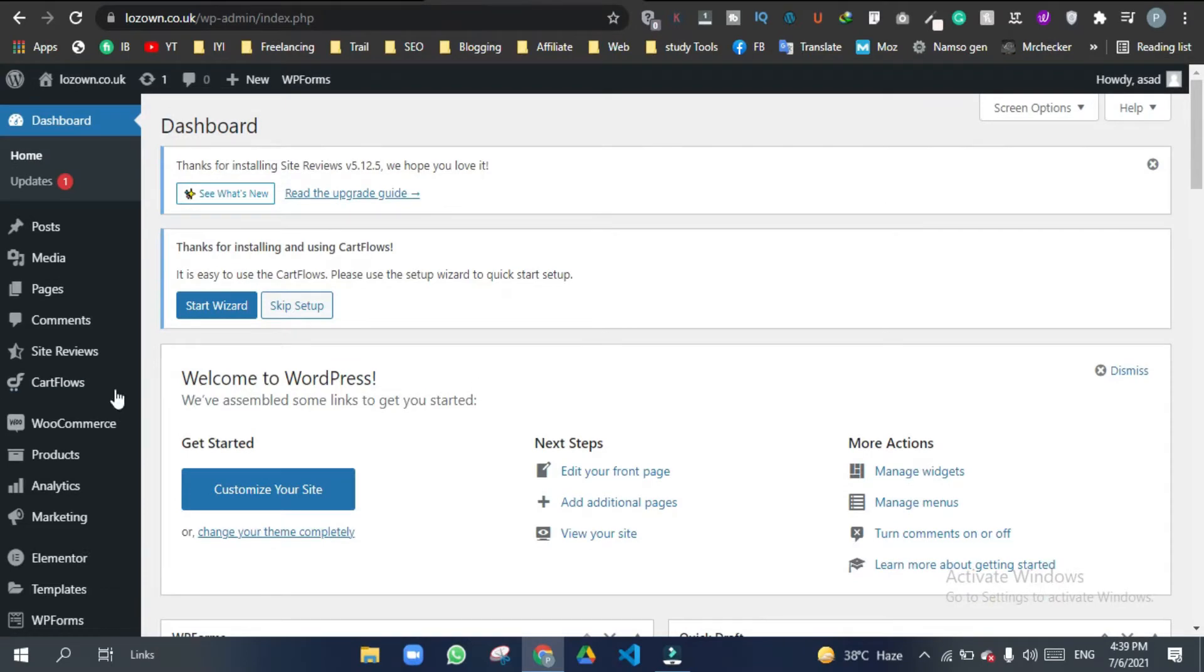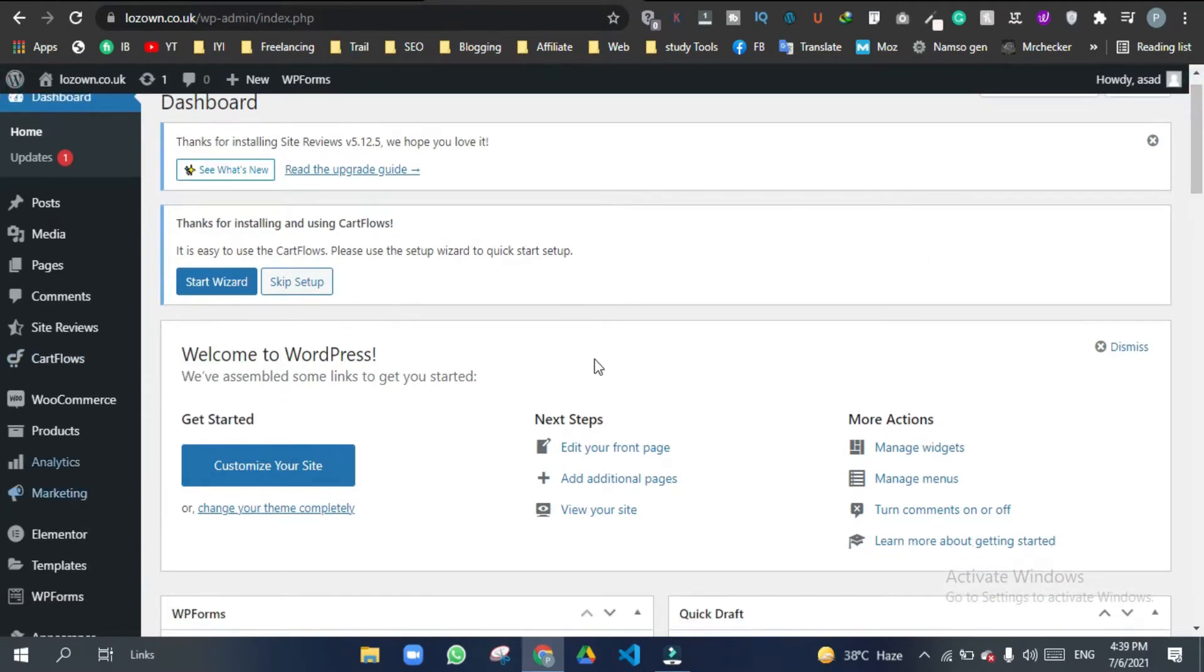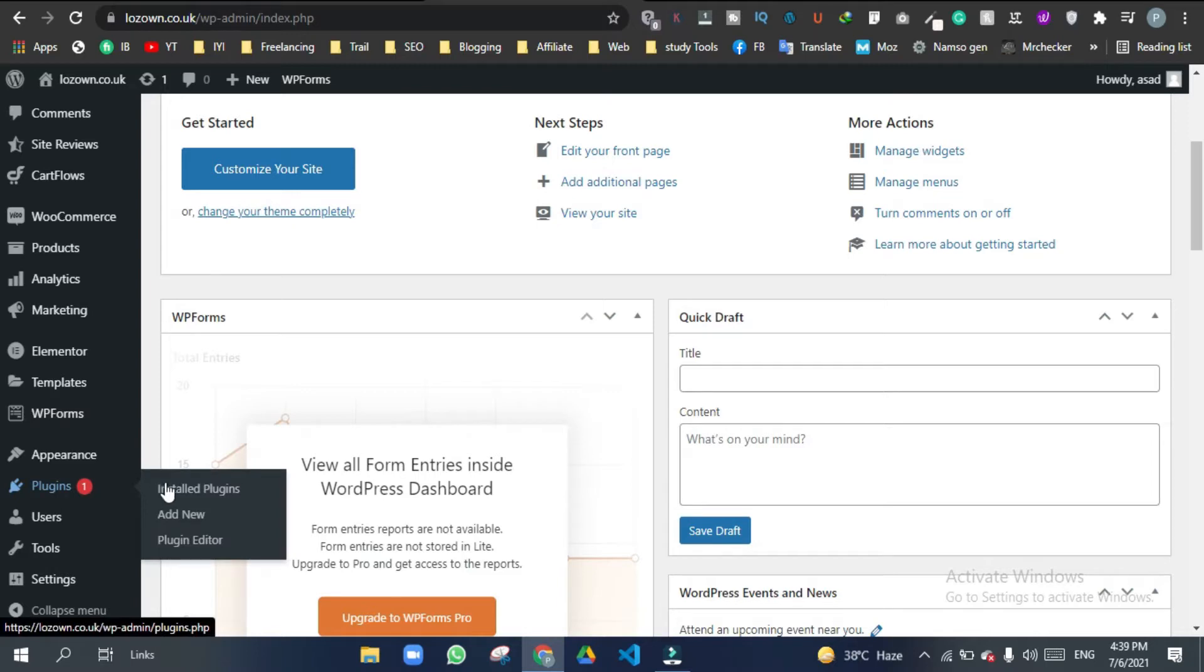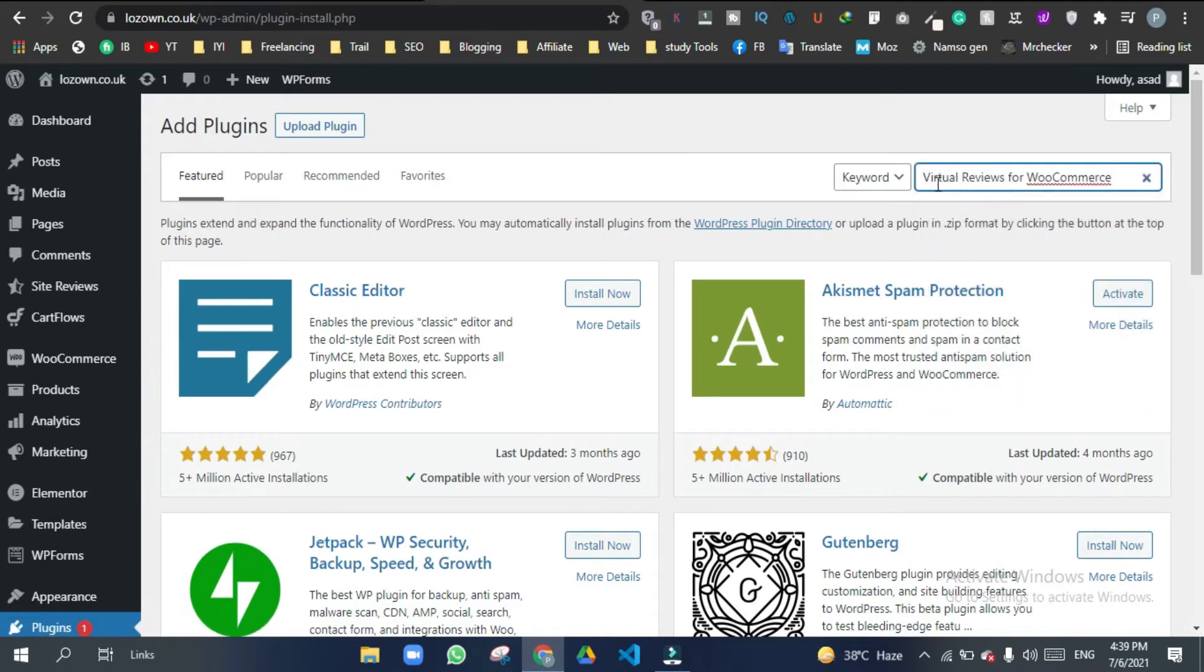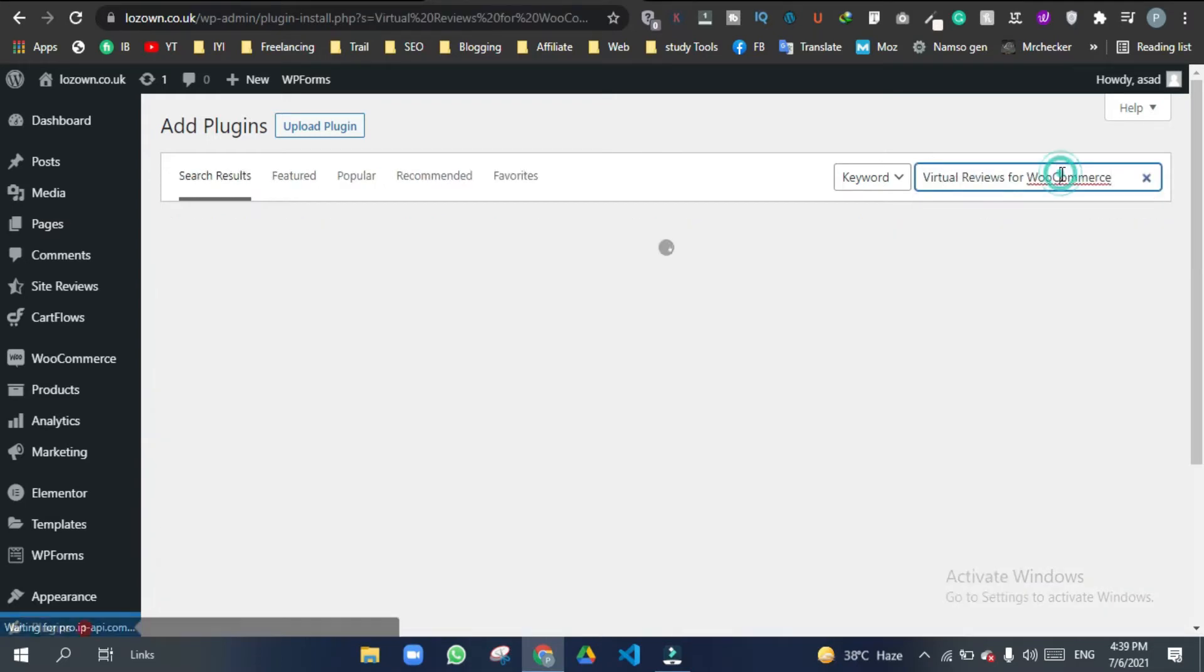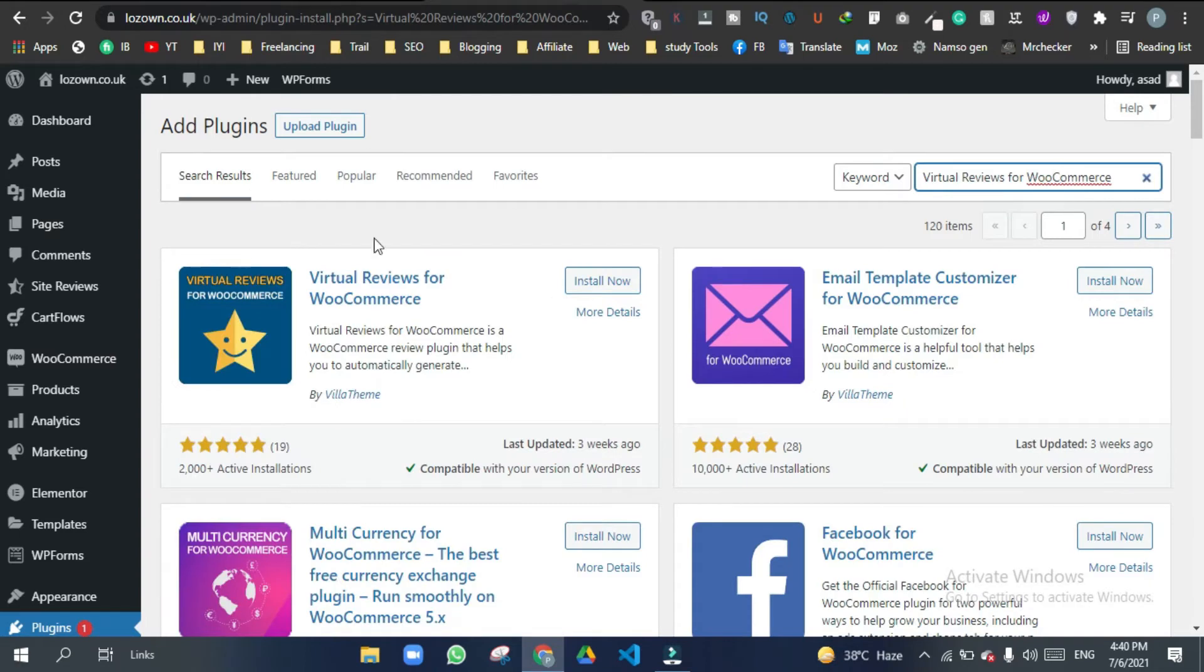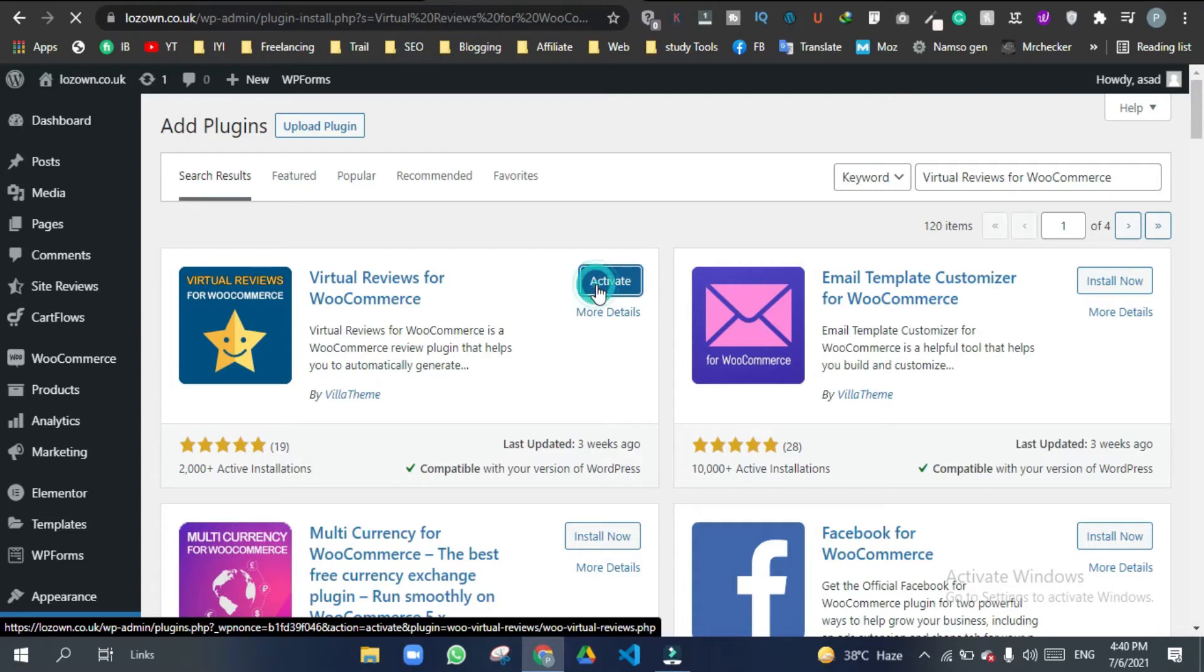First of all, come to your dashboard and then hover over plugins and click add new. Here, type in virtual reviews for WooCommerce. There you see this plugin, install it now and activate.